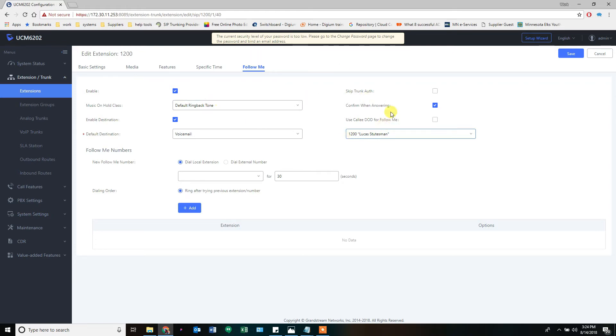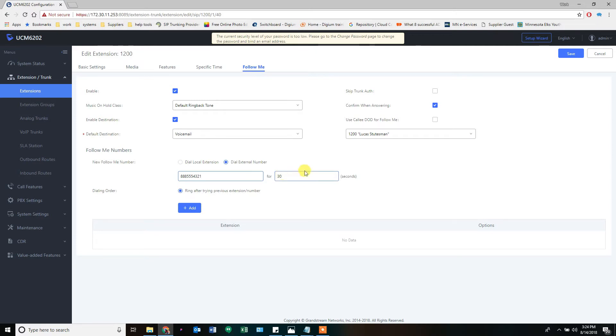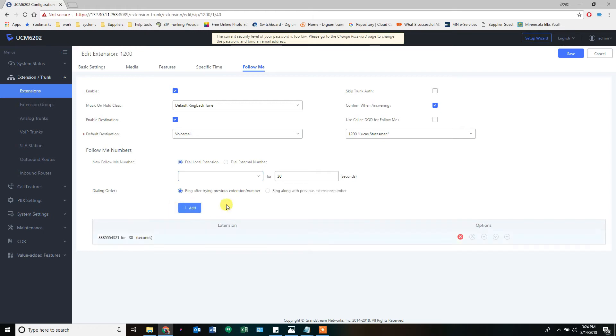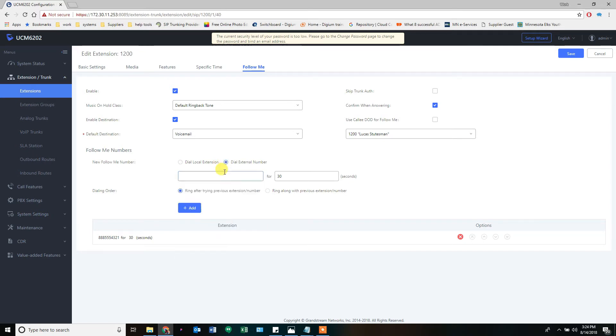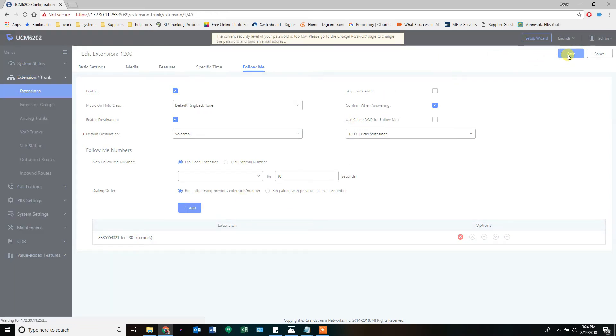Enable destination: we're going to go to the voicemail of 1200, so it's going to try to ring through, demand the confirmation when answering, and if it doesn't get it, it's going to end at the voicemail. So the first follow-me number will be an external number—we'll do 4321, that's my external number. It's going to ring it for 30 seconds and then end at the default destination. If I want, I can add another one. It's going to ring that one for 30 seconds. It'll go as long as you want it to go and then dump back to the voicemail. We'll just do the one, and that's how a follow-me works.